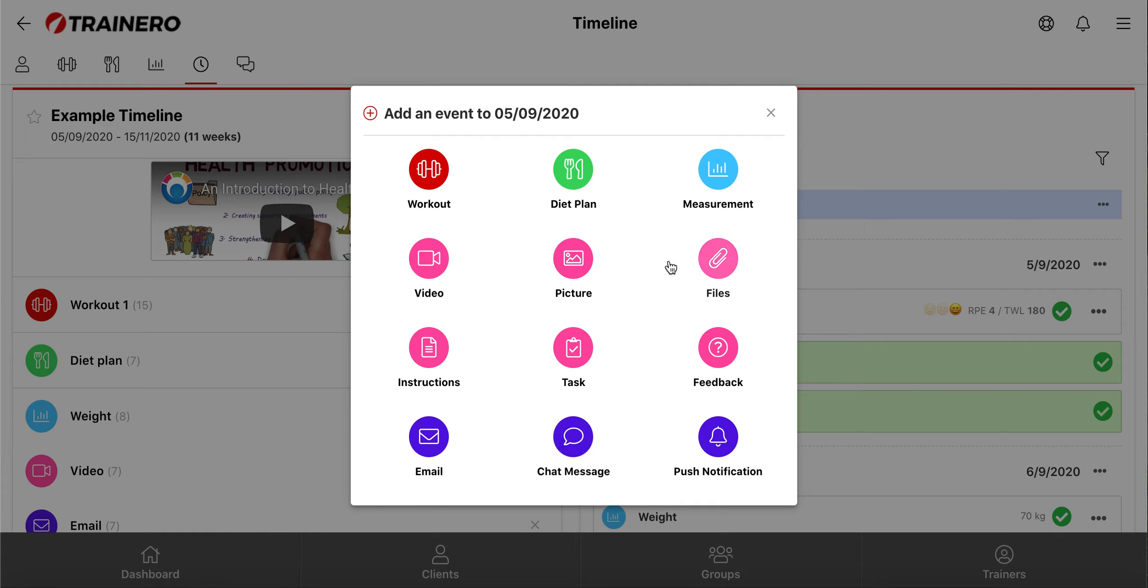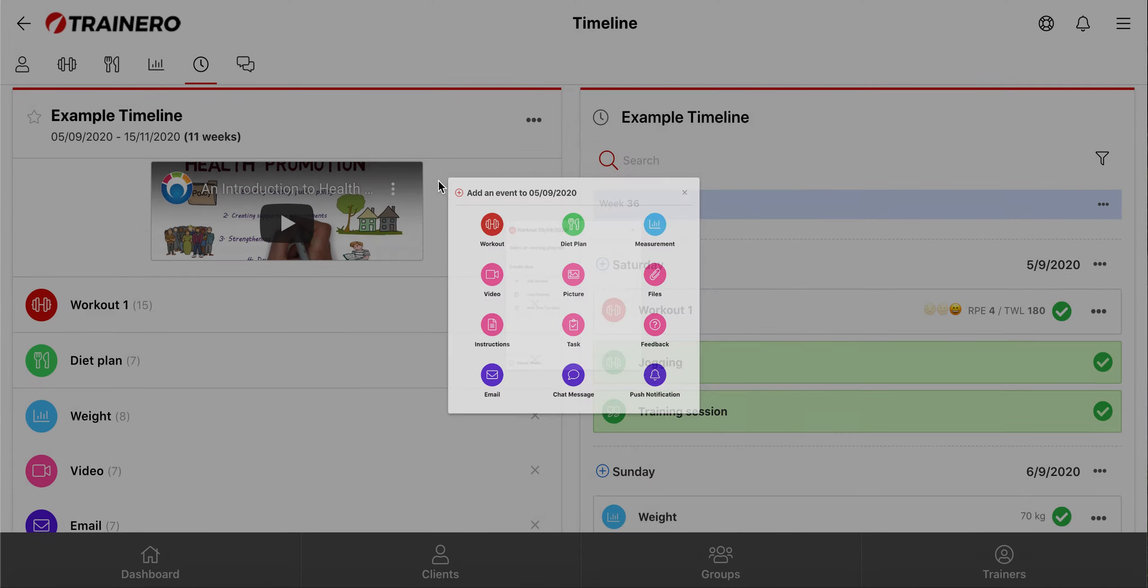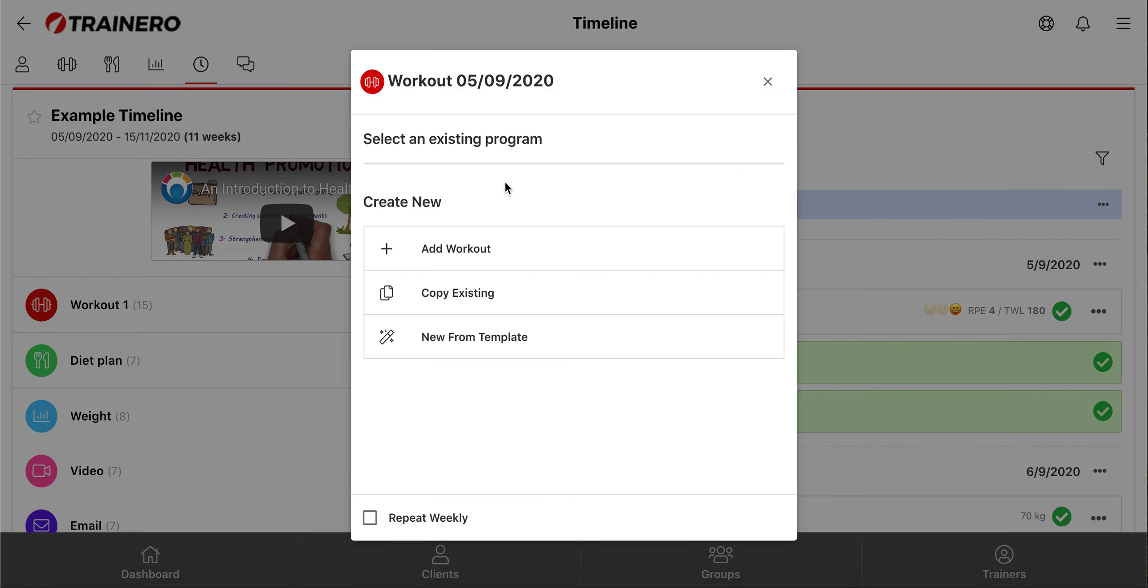So if I click this workout tab here, I can create a workout plan for this day, just like I would normally create a workout plan for my clients in TrainRow, from scratch, copy old, or from ready-made templates.